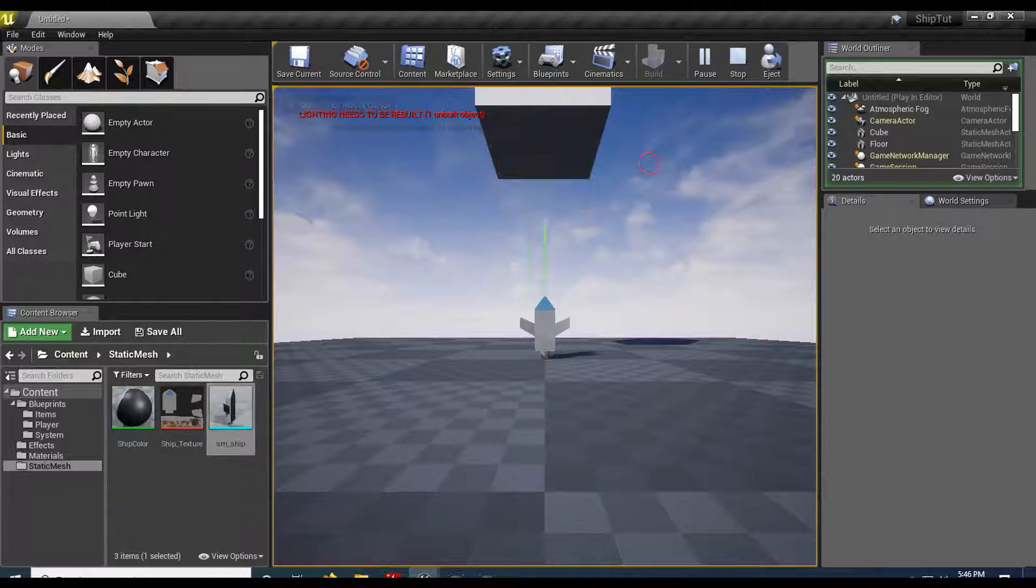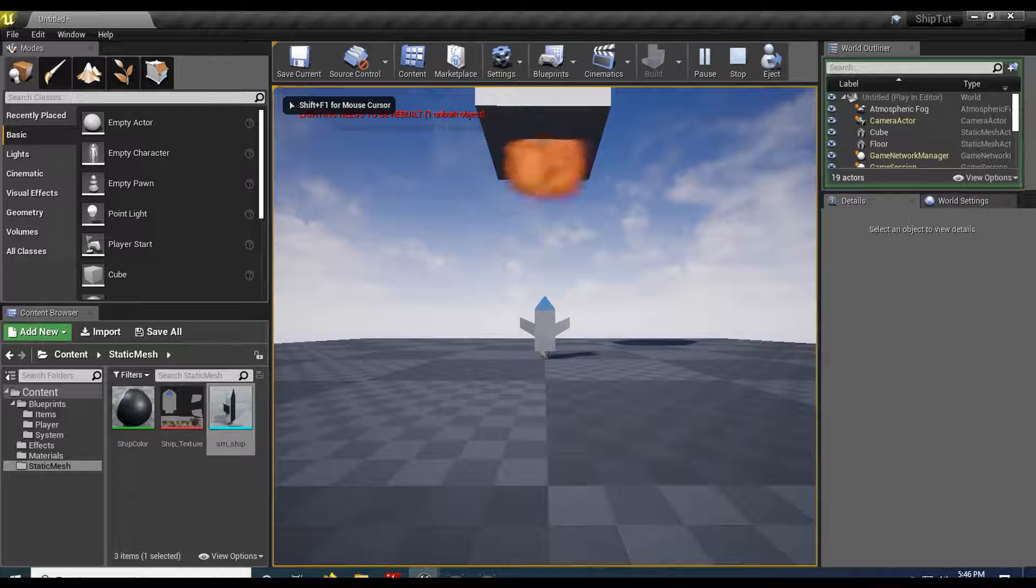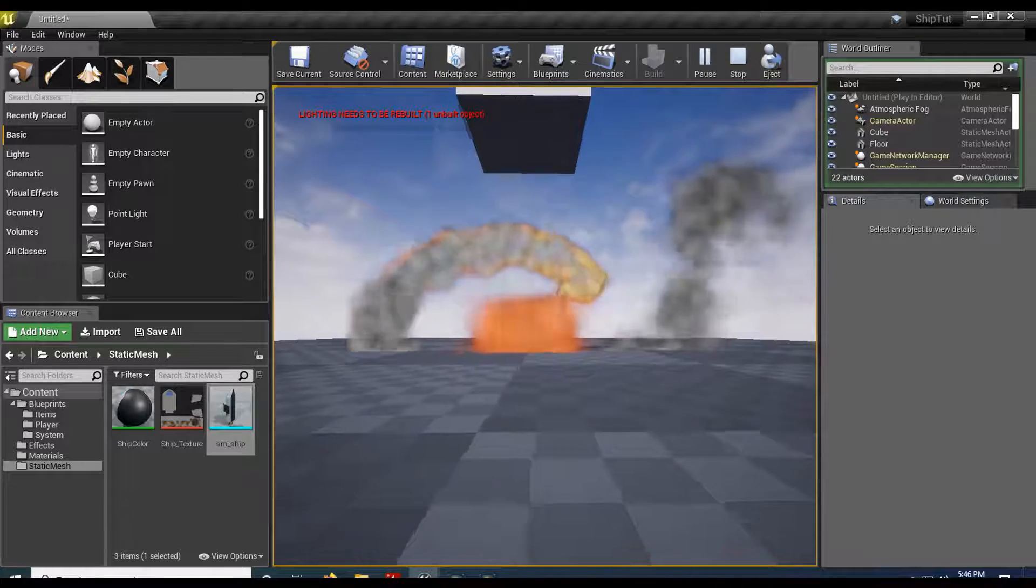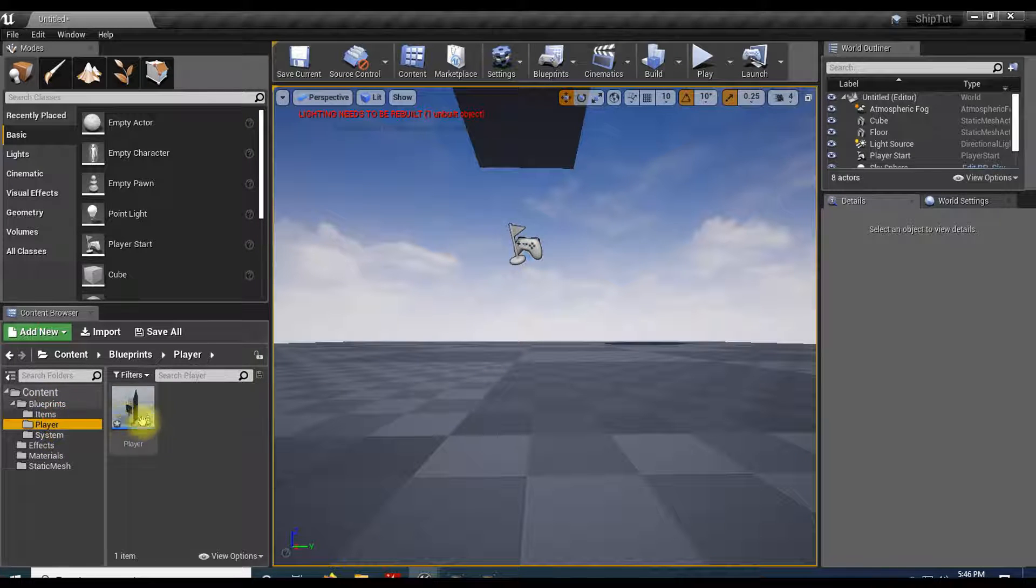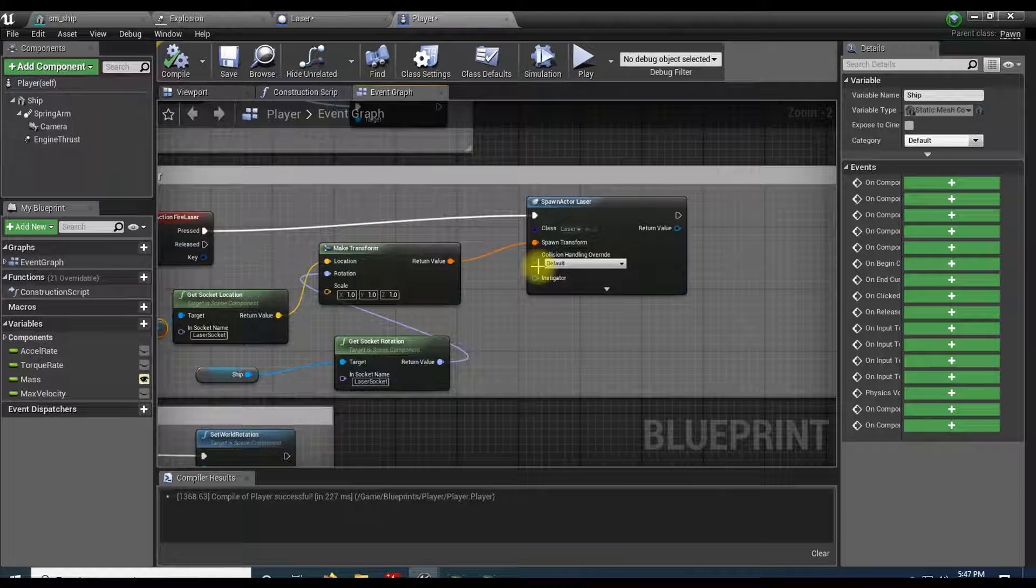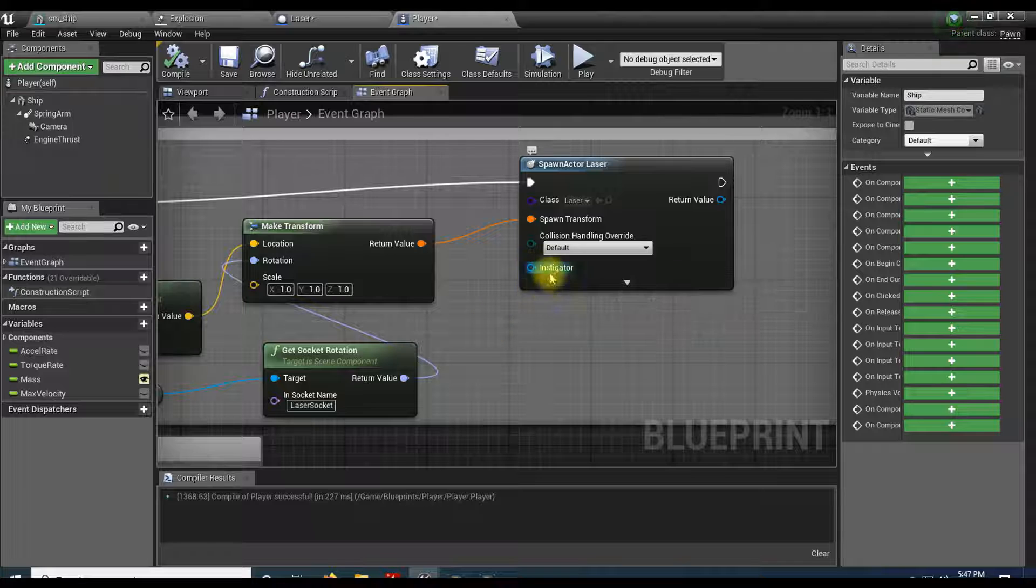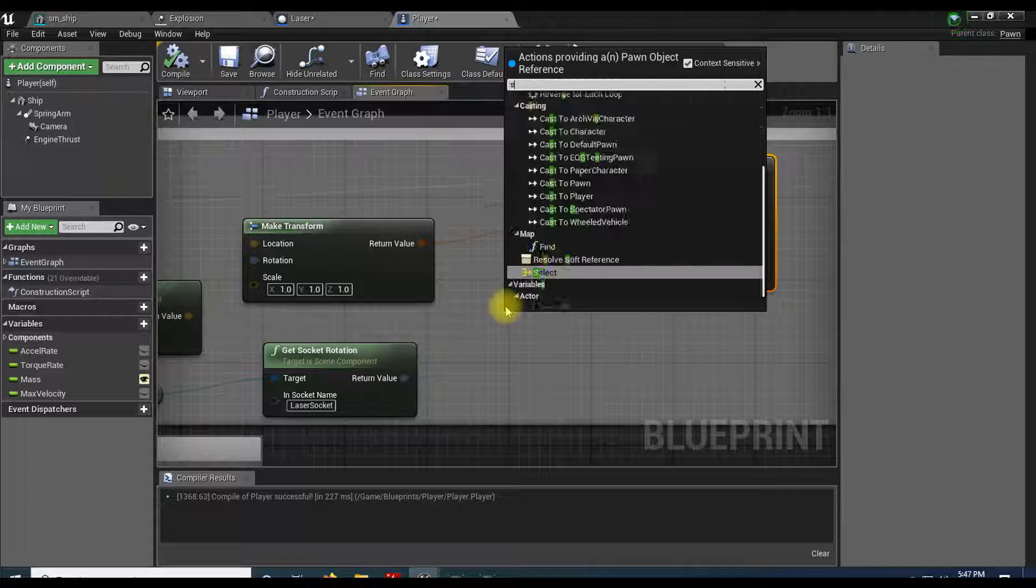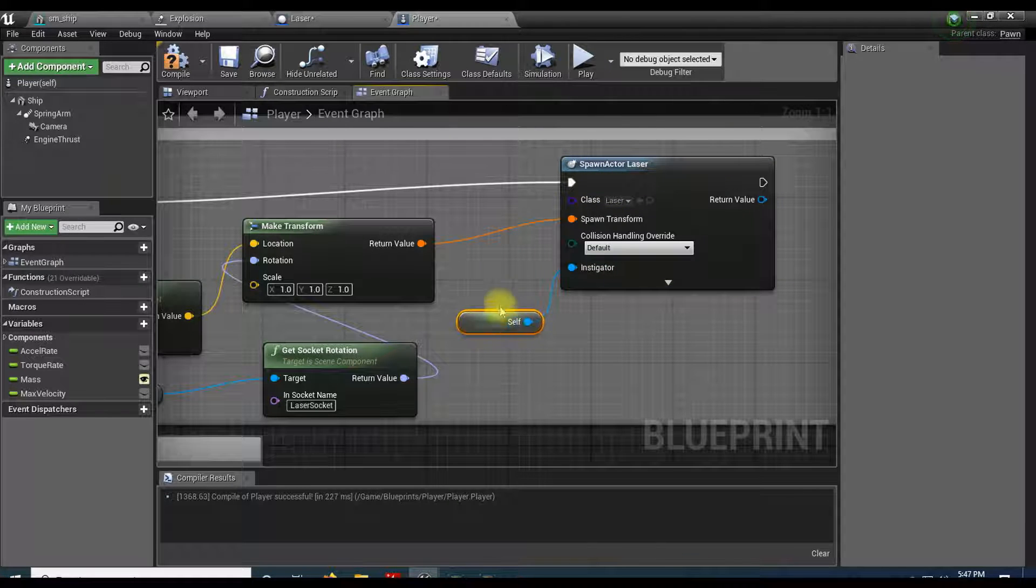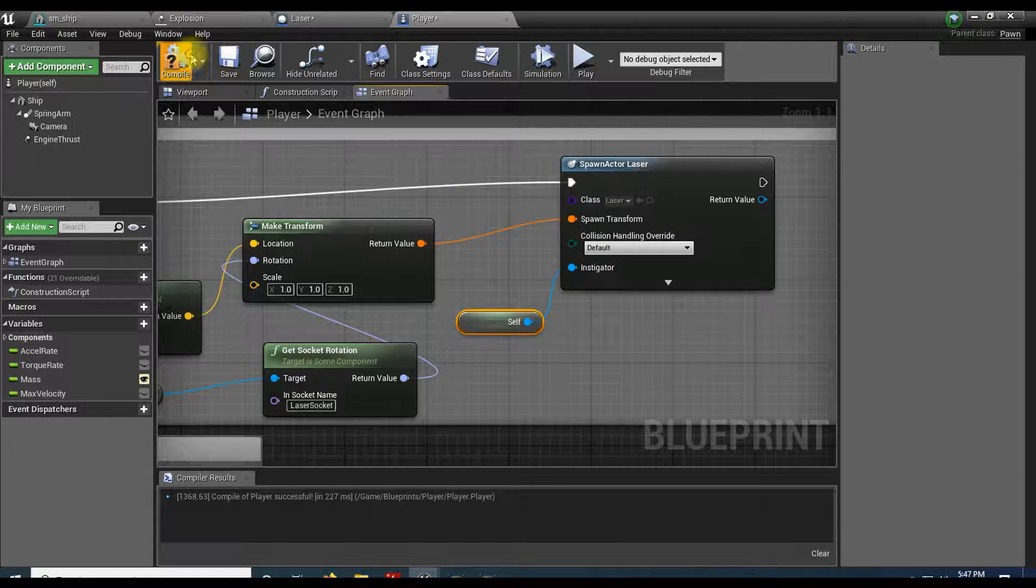Everything looks well and good, but if I'm moving fast enough I can actually hit my own laser. See that? So we're going to fix that as well. Come back into our player. Let's take a look at our spawn actor. We have this instigator. The instigator is whoever's responsible for casting this. I'm going to pull that off and do a self. What this is going to do is pass our self into our instigator. Compile that.